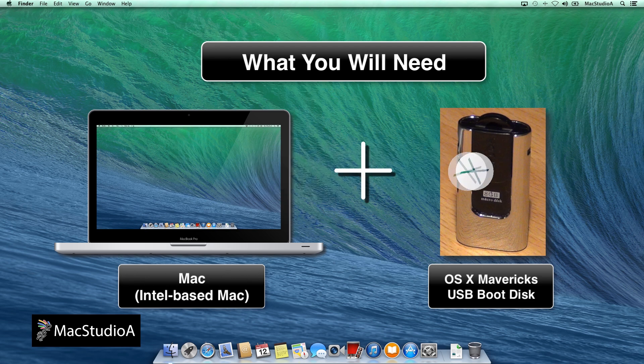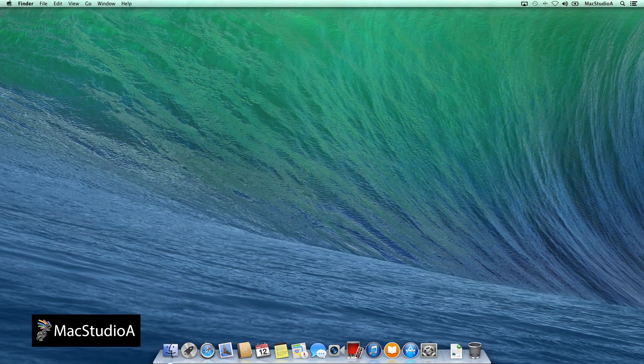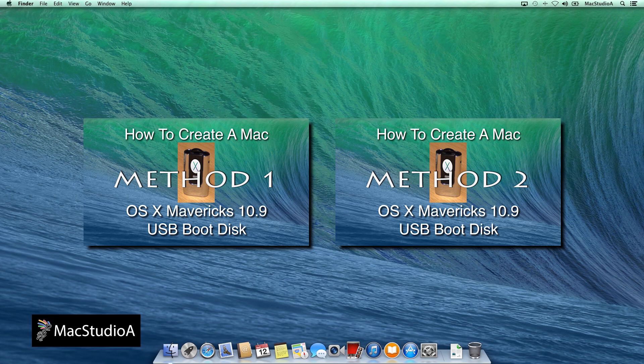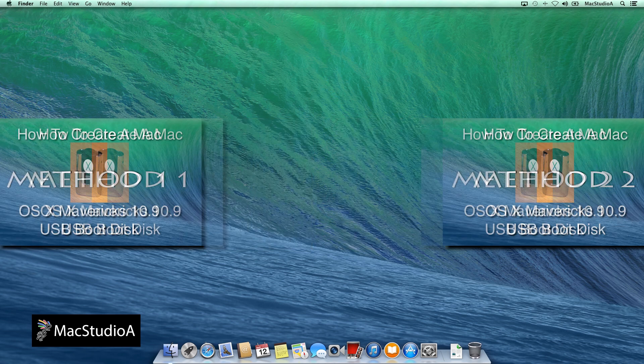If you have not already done so, click on the links in the description to watch methods 1 or 2, titled How to Create a Mac OS X Mavericks USB Boot Disk. Or click the thumbnails here to view now.